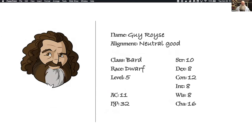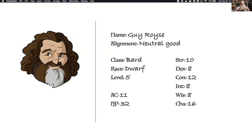Looking at my character sheet: I'm average strength, a bit hardier than normal, not very fast, not very smart or wise — but my charisma is out of sight. Which means this talk will be all sizzle and no steak, so that should level-set your expectations. And as a DnD player, I've got a problem.